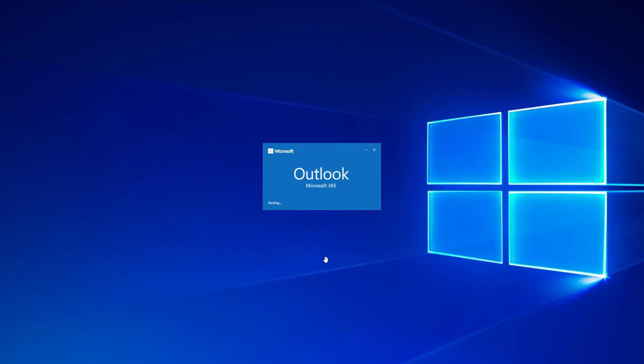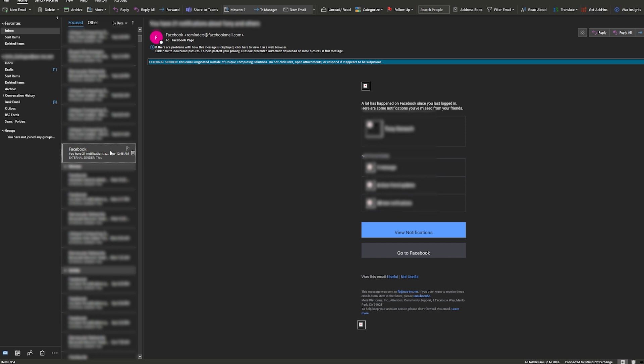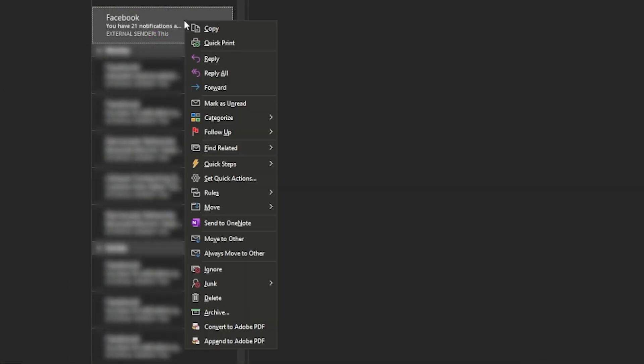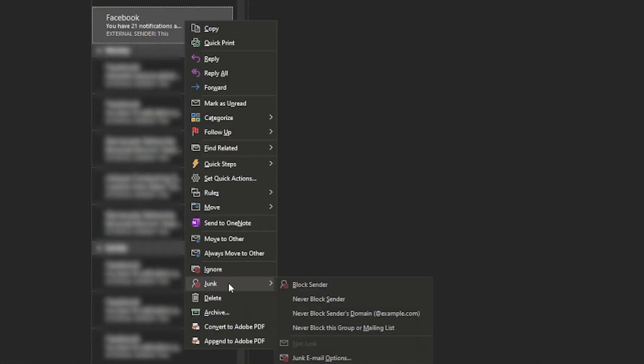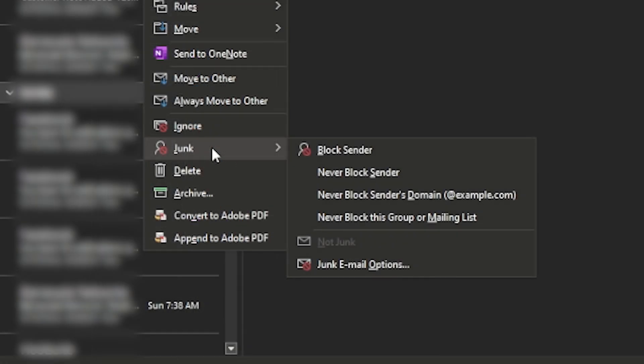Go ahead and open Outlook and select the email that you would like to block. Right-click on the email and select junk. Select block sender.